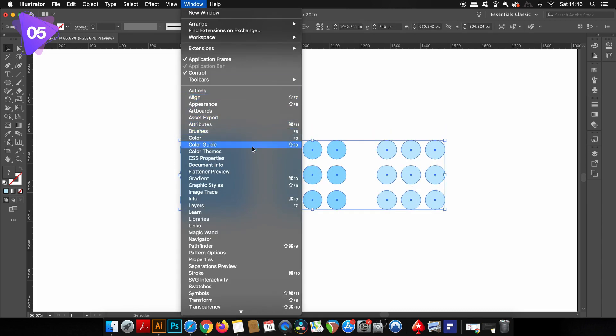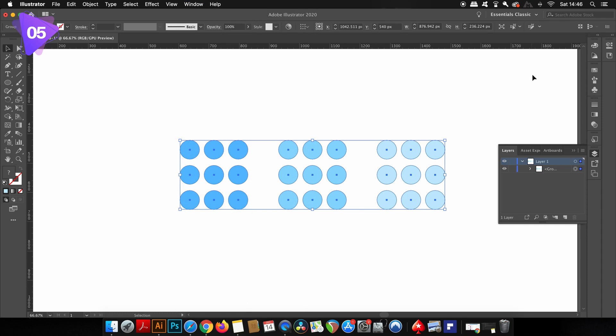So now I have three groups of circles inside a larger group, and again the layers window will show exactly what I'm talking about.